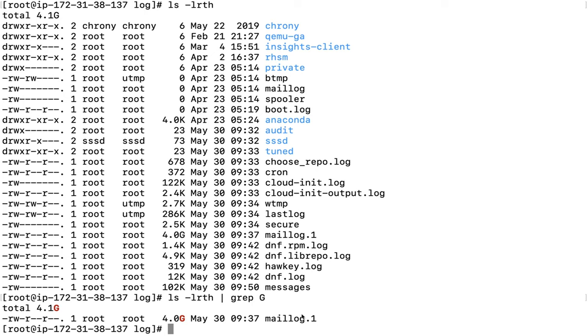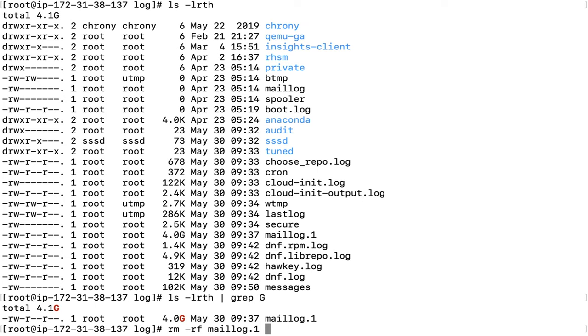There are two options: we could remove this file with rm -rf maillog.1, but what if this file is being utilized by an application? Even after deleting the file, your disk space will not get released. Once again, you'll have to take a reboot or perform other steps. So there's a particular process: first, you need to truncate the file.